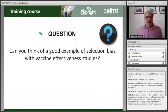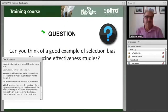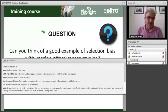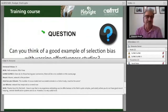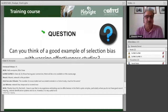Time for a question: can you think of an example of selection bias in vaccine effectiveness studies? Or even not in relation to vaccine effectiveness studies — if you have any idea of a sort of selection bias you may have experienced or seen.